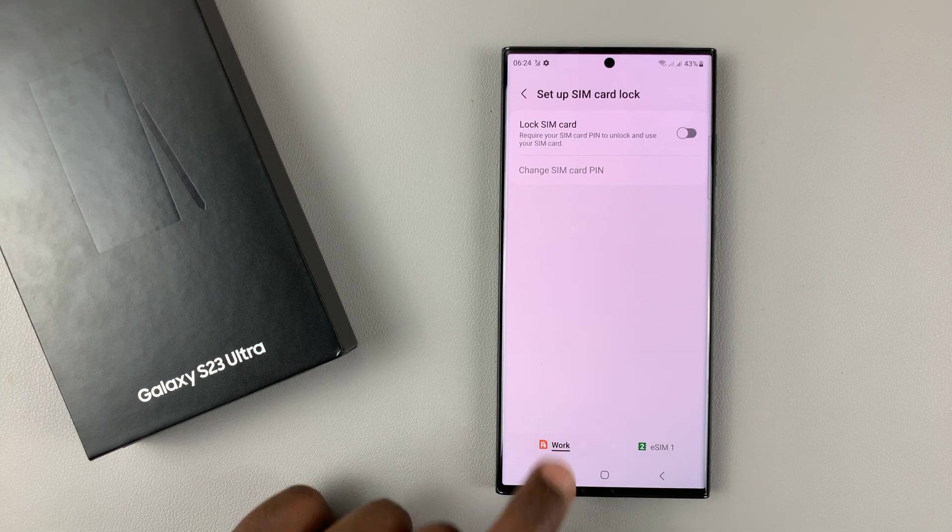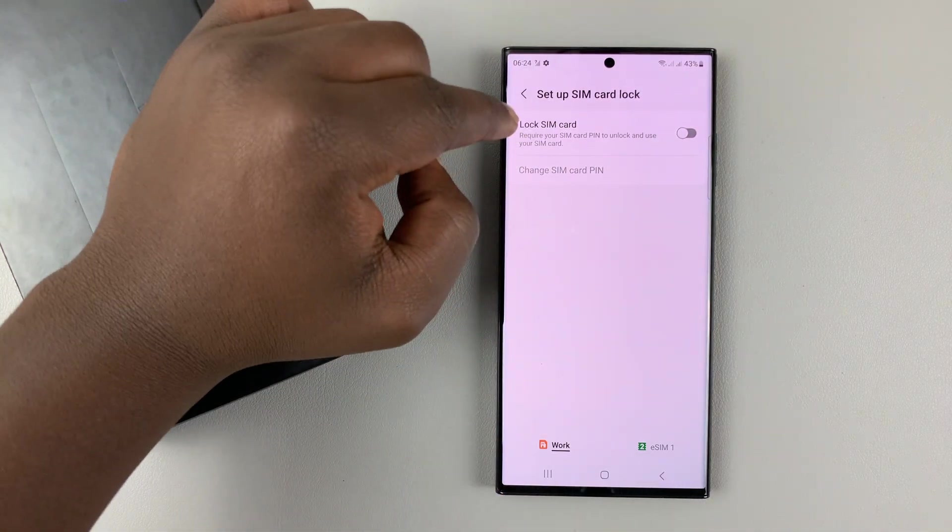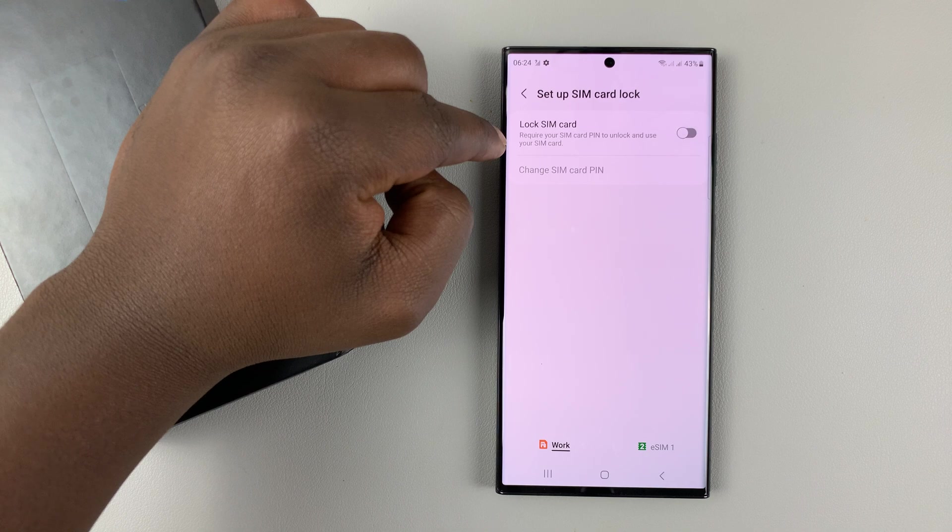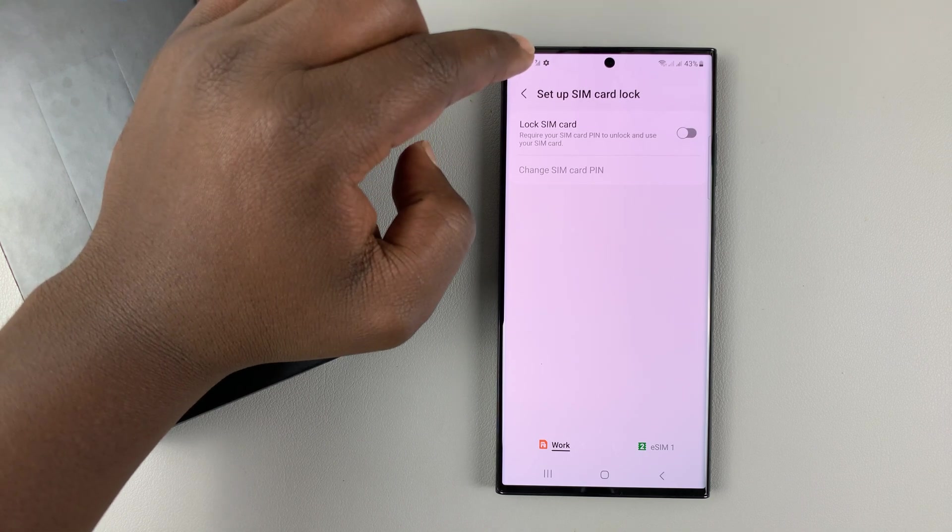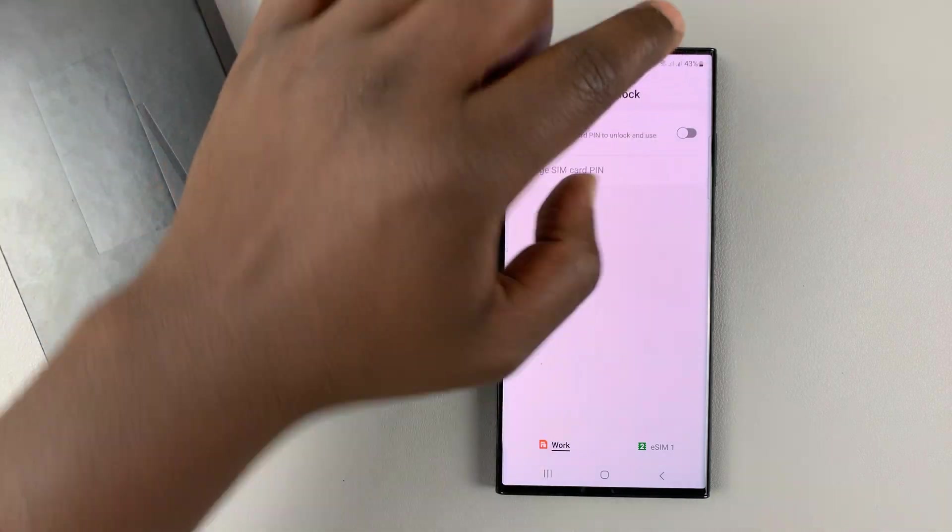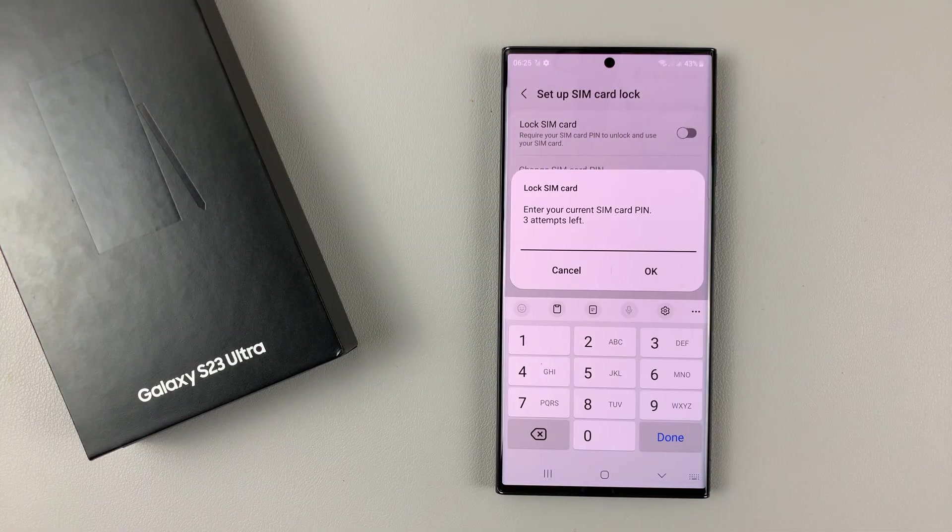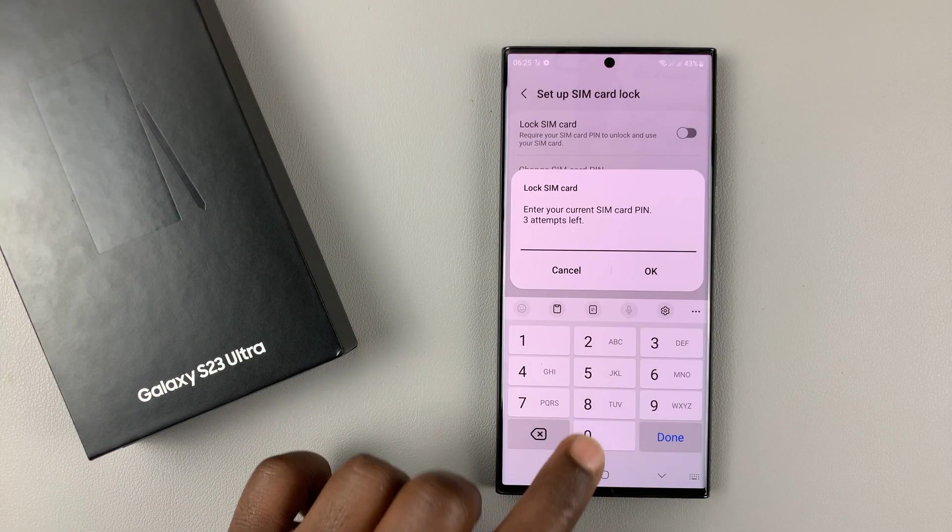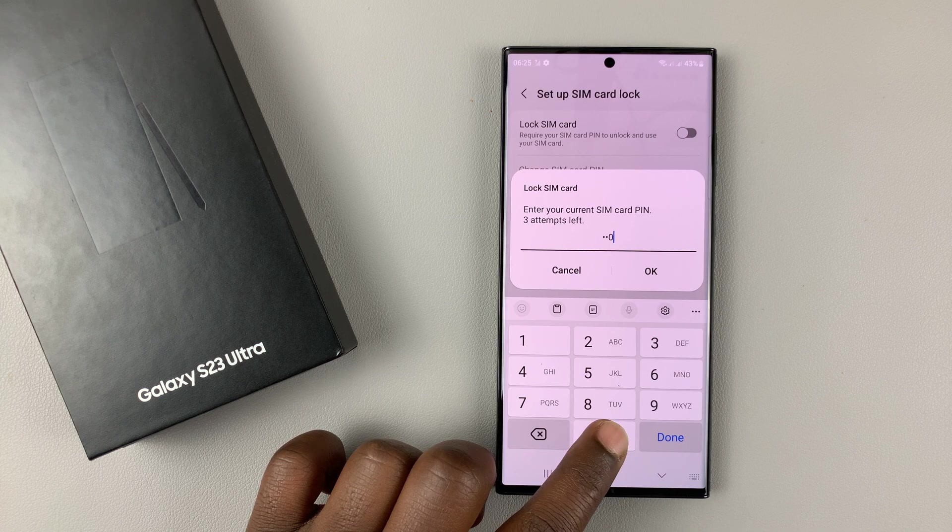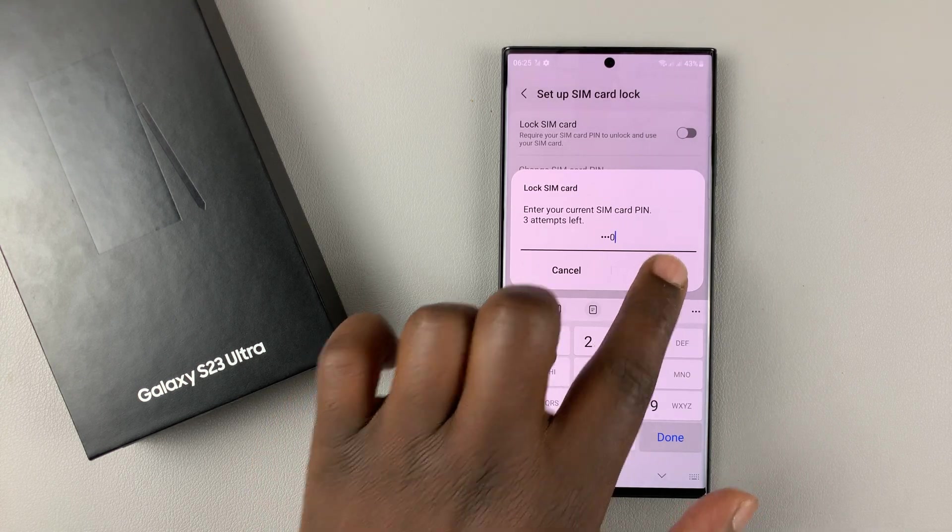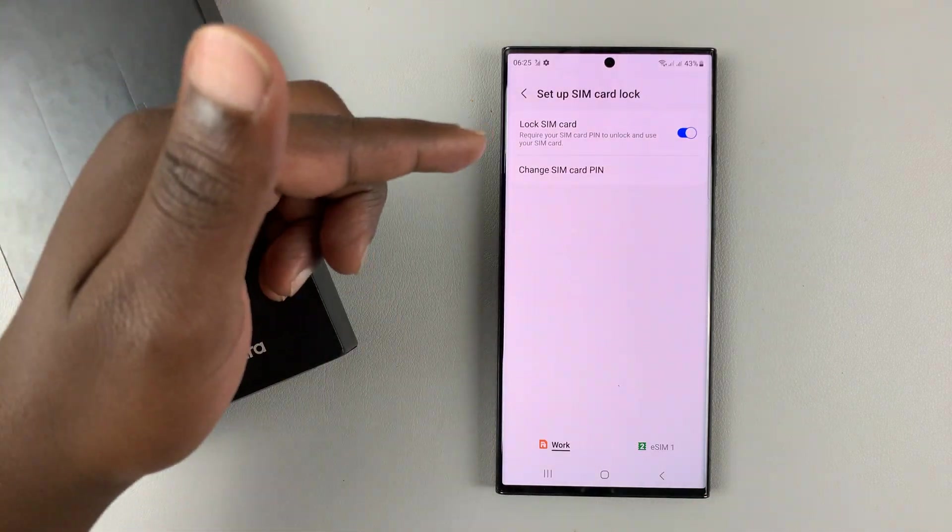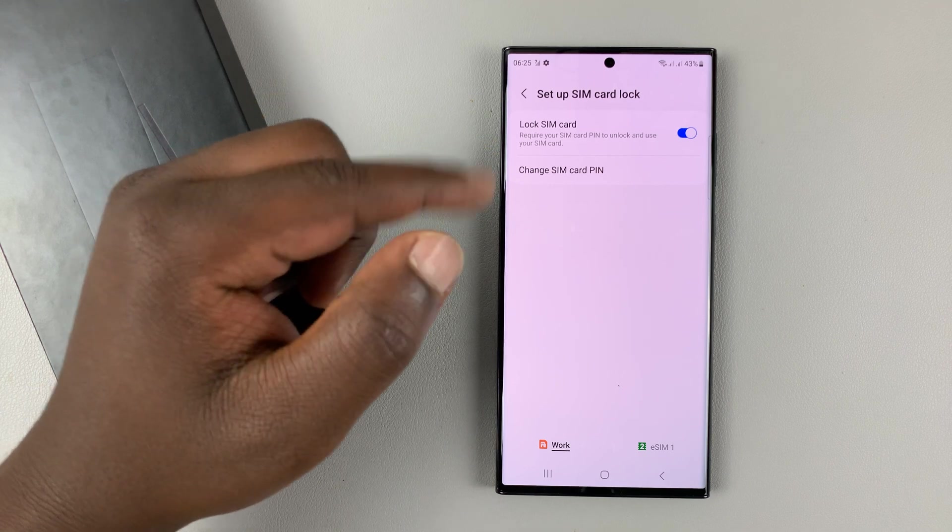Now this SIM card, for instance, does not have a SIM PIN. To enable the SIM PIN, all I need to do is turn this on. Then I need to enter my SIM PIN and tap OK. As you can see, now my SIM PIN is enabled.